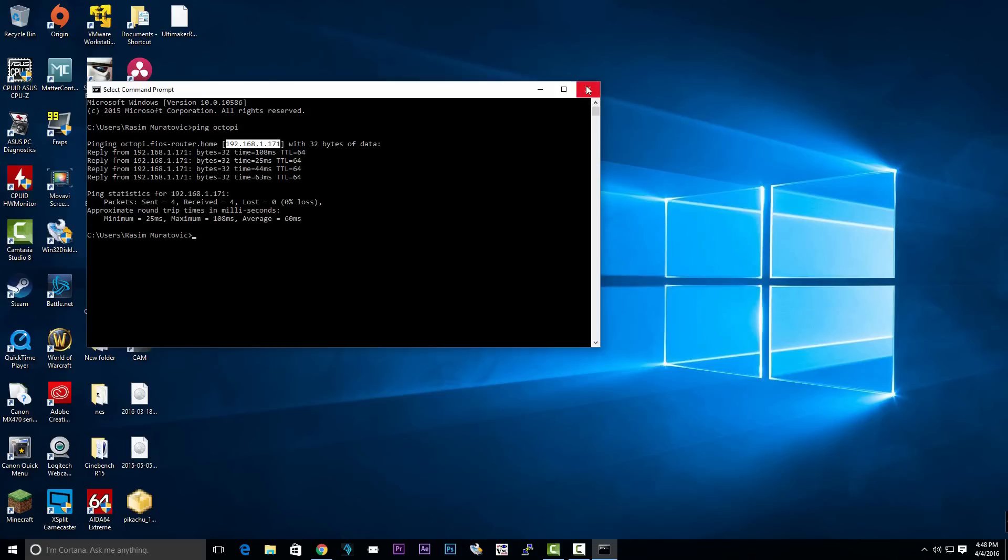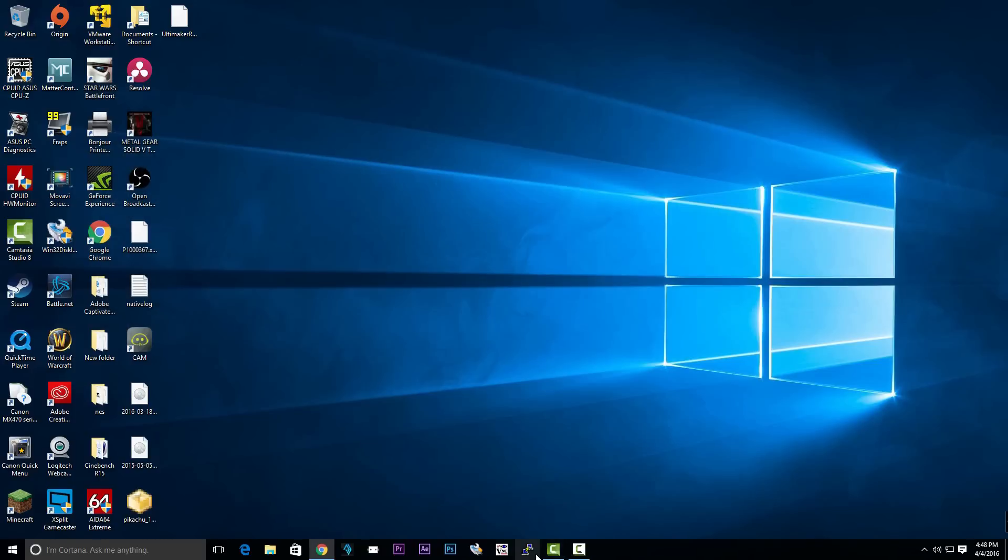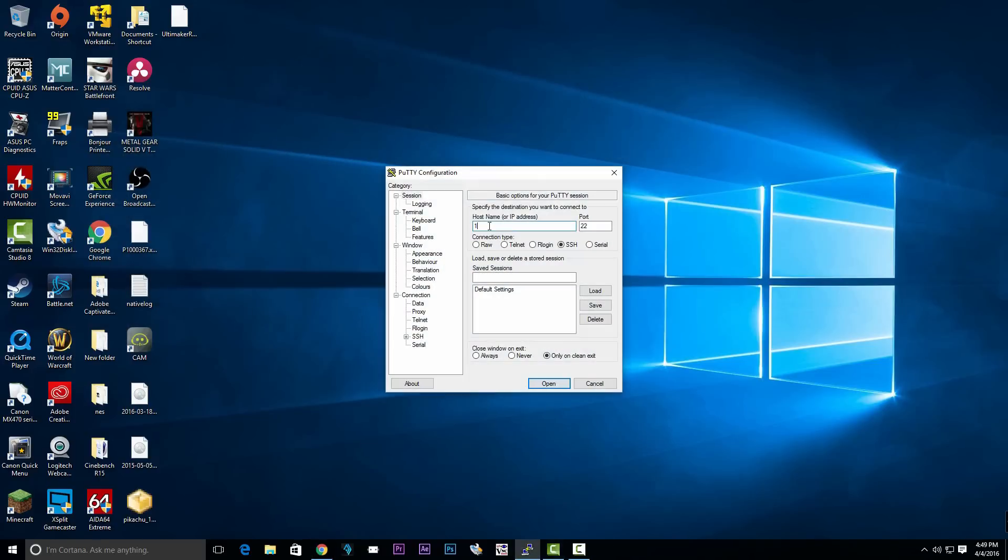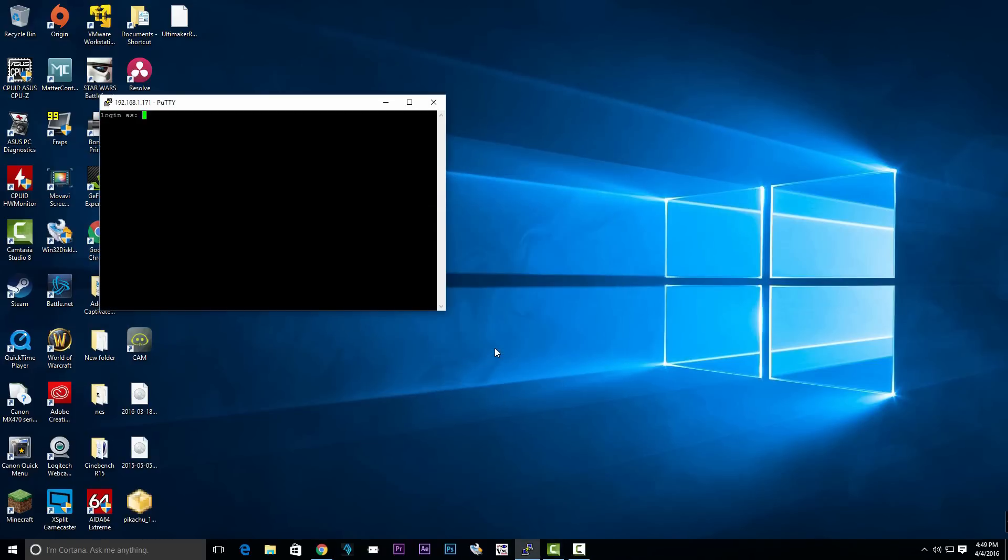Now that we got our Raspberry Pi IP address, we're going to open up Putty. Type in the IP address of the Raspberry Pi, hit open, click yes. Type in the username and password. Pi is the username and Raspberry is the password.